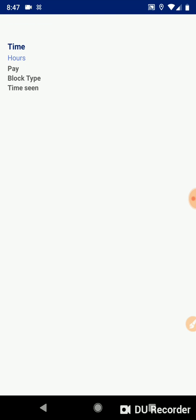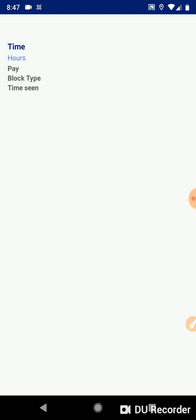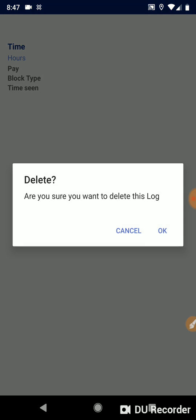When you click Block Log, the first entry is an example: time, hours, pay, block type, time seen. So when I see a block on the flex app and I have block log enabled, it will record all of these things listed here about a block. And you can also long press on a log to delete the log.